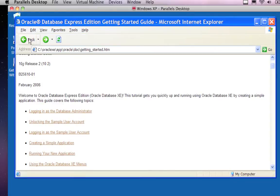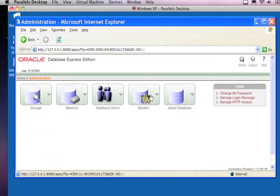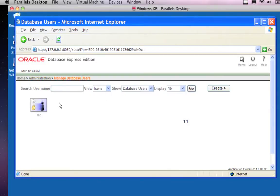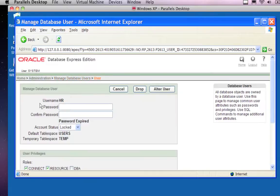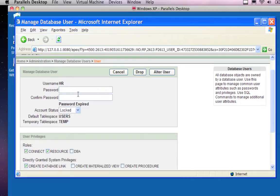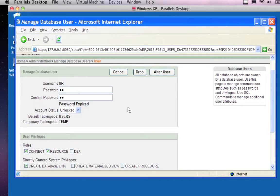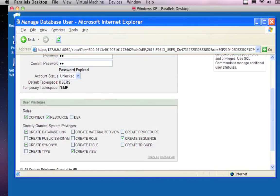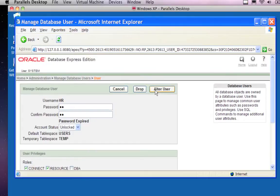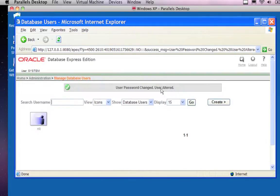Following the instructions: click on the Administration icon, then click on Database Users, then click on HR schema to display the user information. The default password is expired and the account is locked, so I'm going to change the password — I'll make mine 'hr' lowercase. Then I click 'Unlock,' and down here I click 'Alter User' — that's the actual SQL command used to change the user. Now the password has changed, the user was altered, and it should now be accessible.